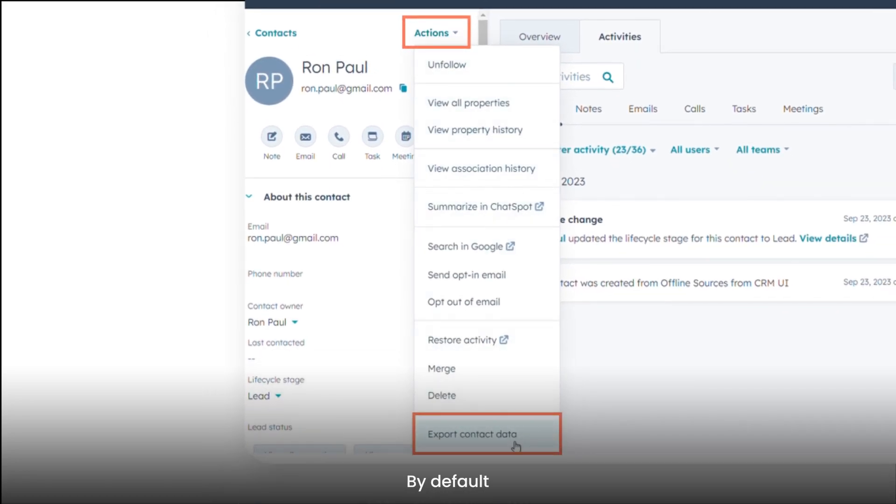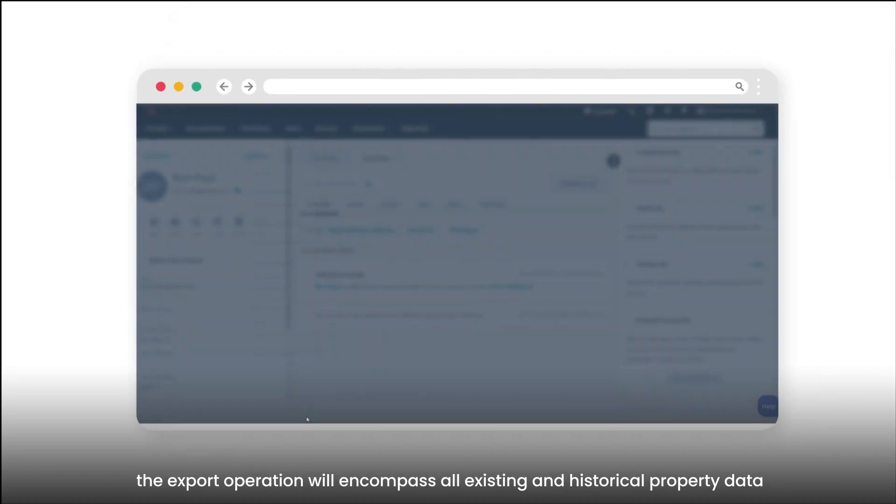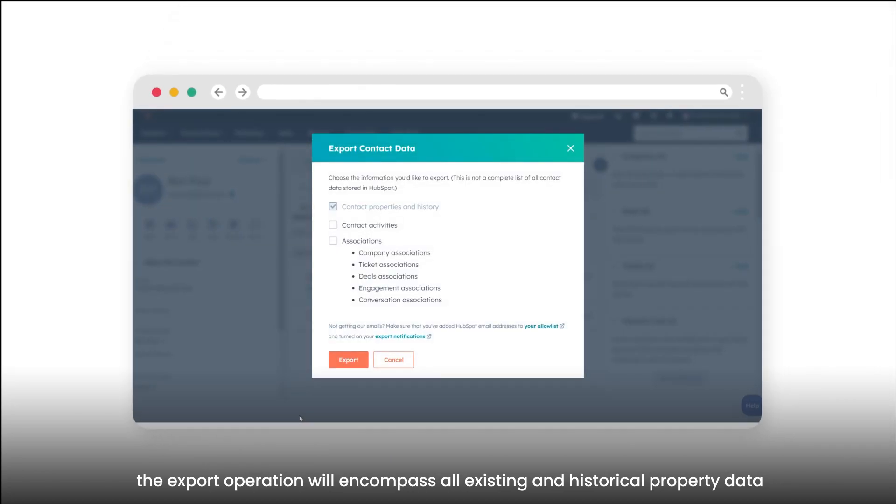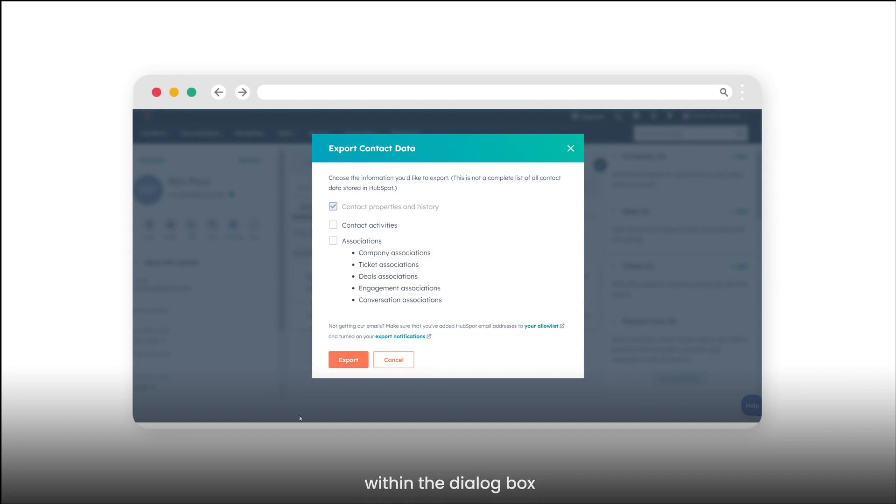By default, the export operation will encompass all existing and historical property data. However, within the dialog box, you have the following options.